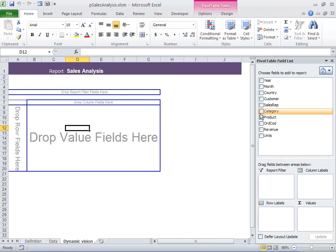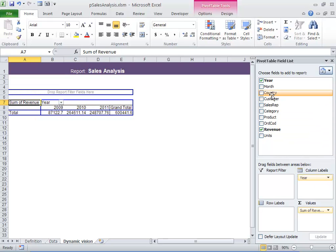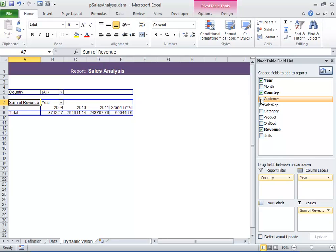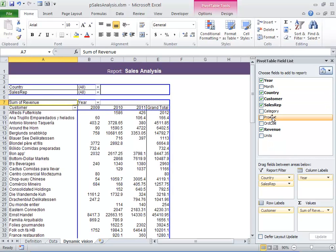At this point, I want to design my pivot table report, which I can do by dragging and dropping fields. I'm going to go with Revenue, Year, Country, Customer, Sales Rep, and Category.